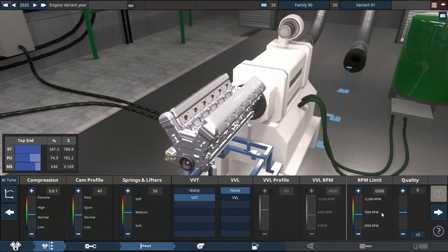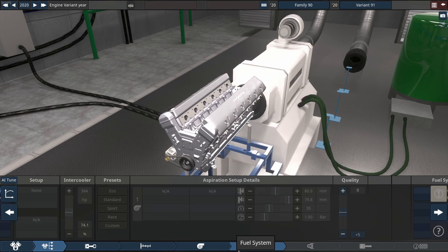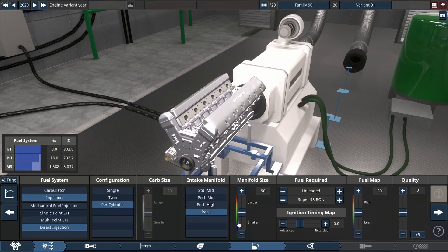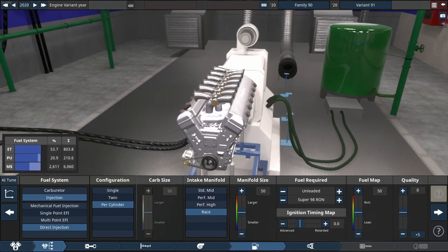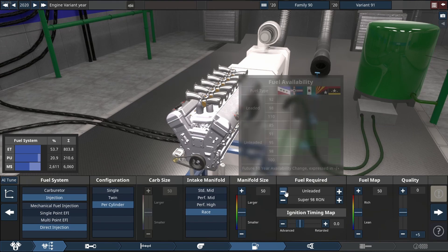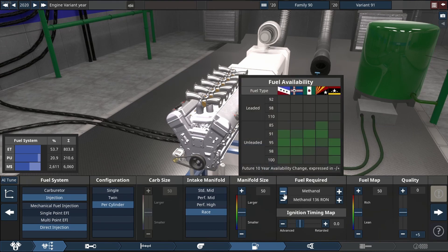So a couple of things to note, we are going to be running this thing on methanol, 136 octane to be precise. And all our quality sliders are going to be on plus 15.